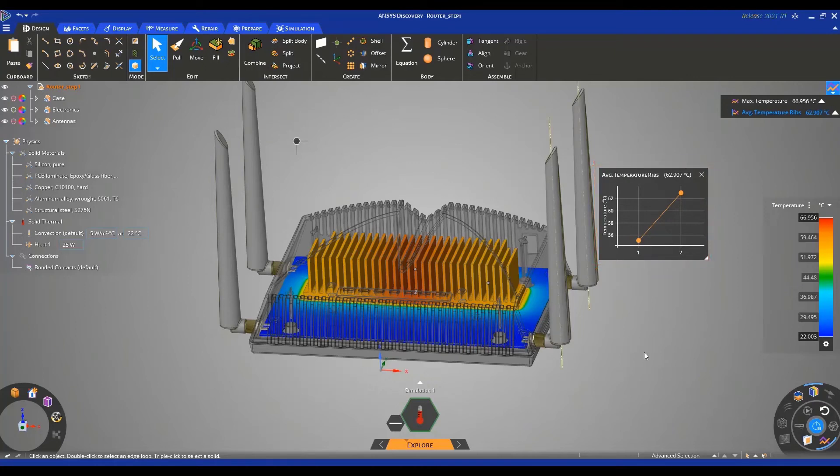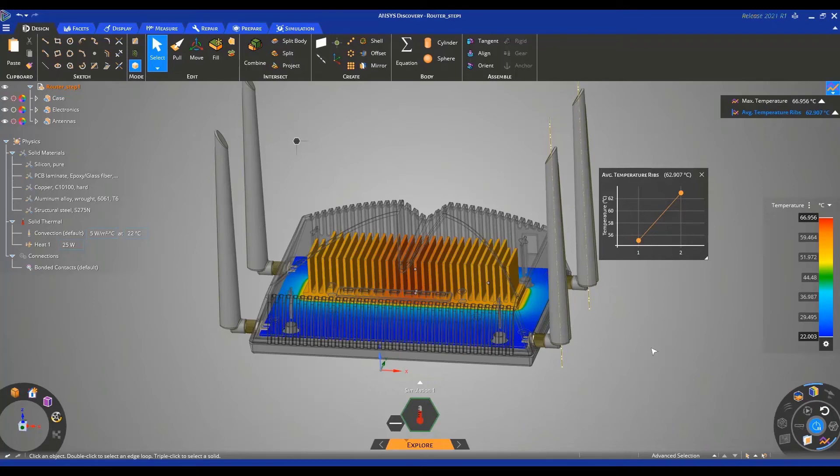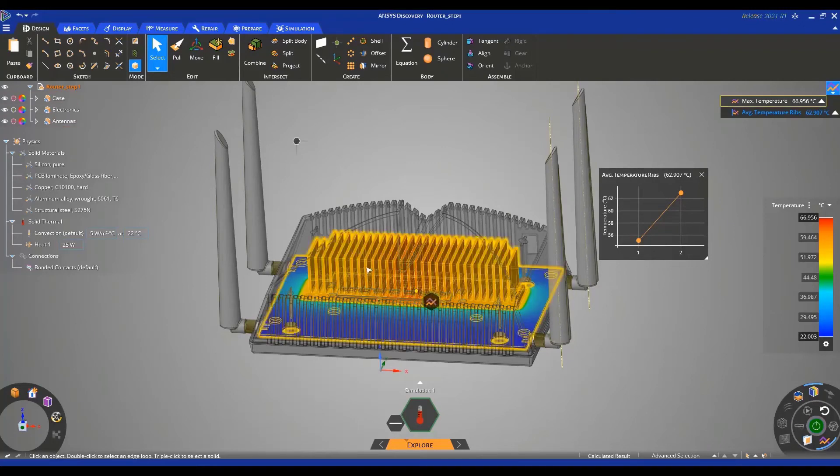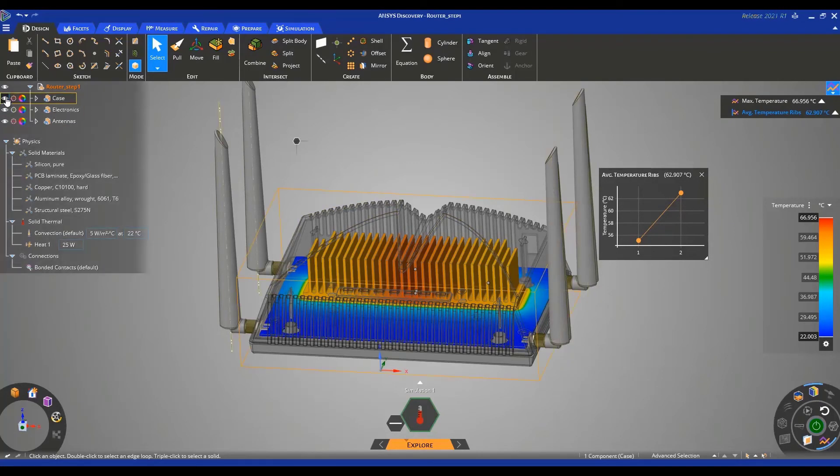Before we conclude this tutorial, I'd like to show you how easy it is to add an additional physics to this simulation. In this case, let's run a thermal mechanical calculation. First, let's press on the pause button so any modification we make does not prompt an immediate recalculation from discovery. Then, let's disable case and antenna visibility.